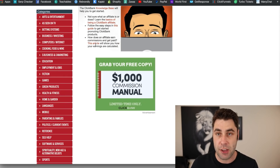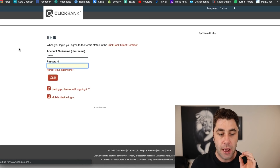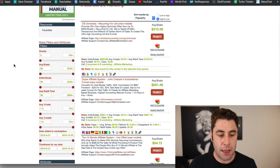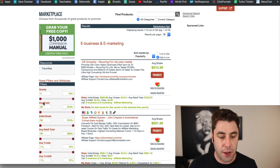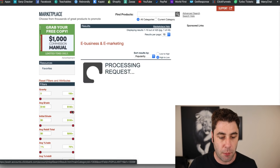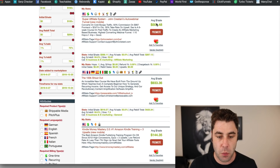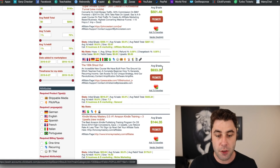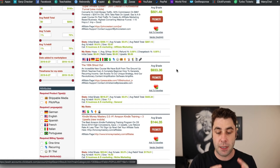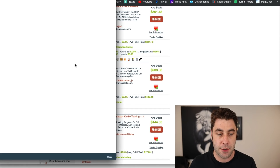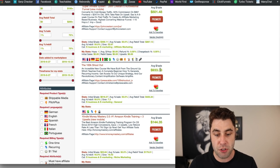Once you sign in to ClickBank, go to Marketplace, then click on e-business and e-marketing. You'll come to a page like this. Go to 'Average Sale' and bump it up to the top so we find products with the best commissions. You can see this one makes $500 per sale, and this one makes an average of $933 per sale.